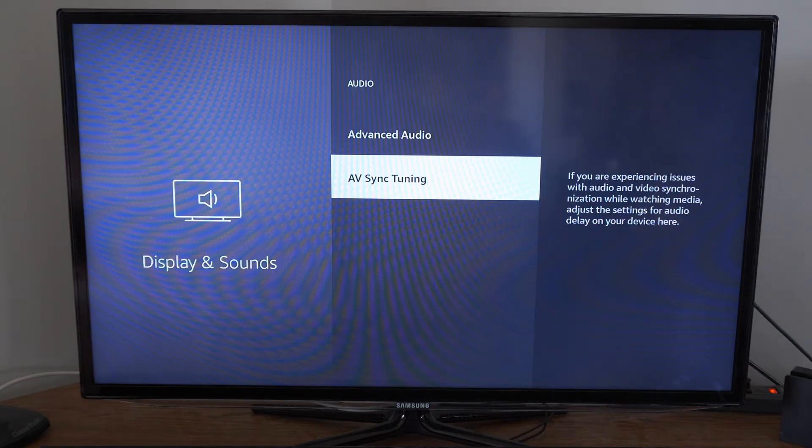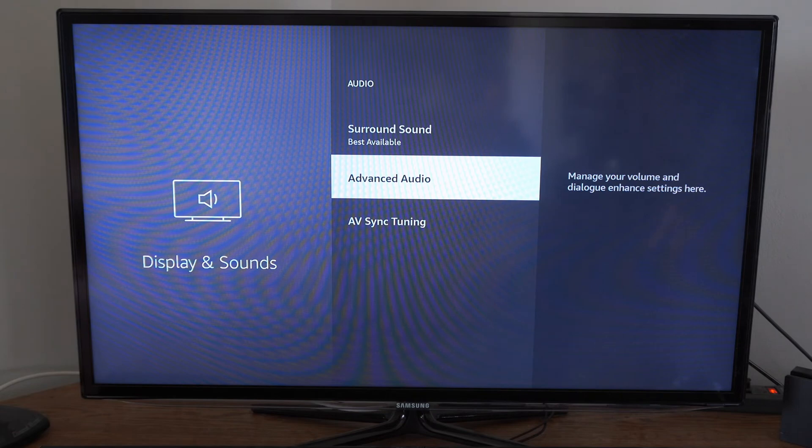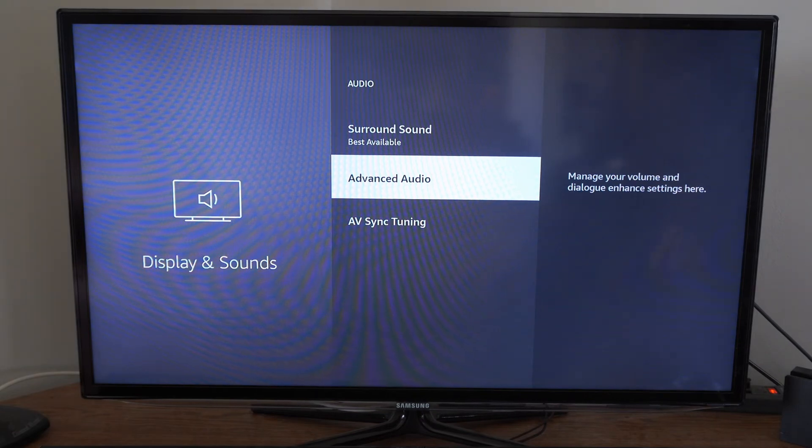Once it's synced you can back out of this menu and you can look at the different sound options available.